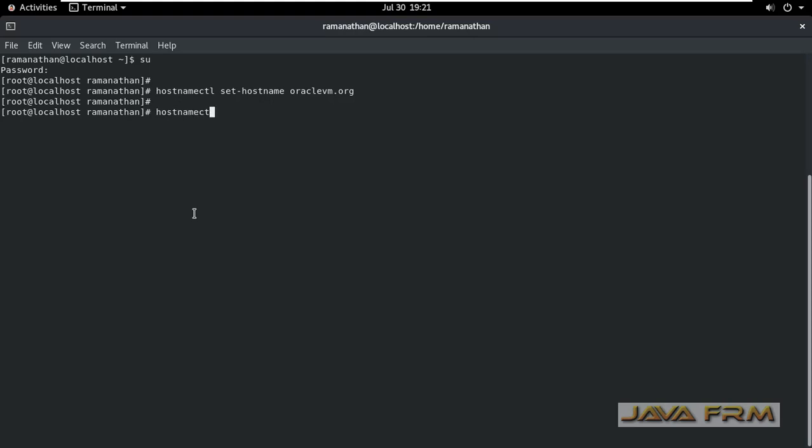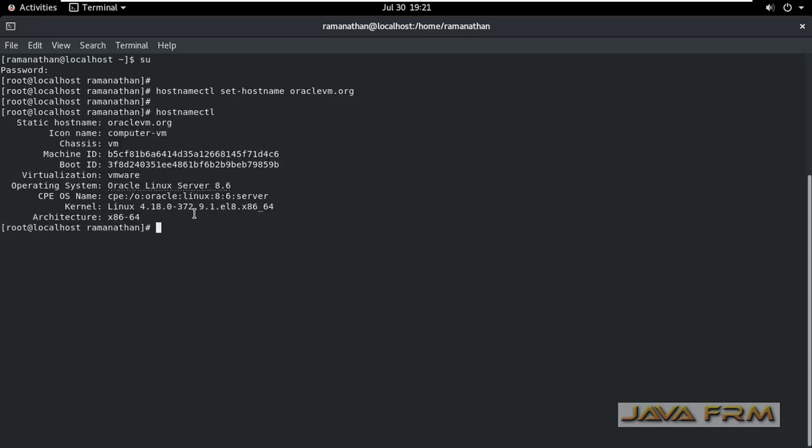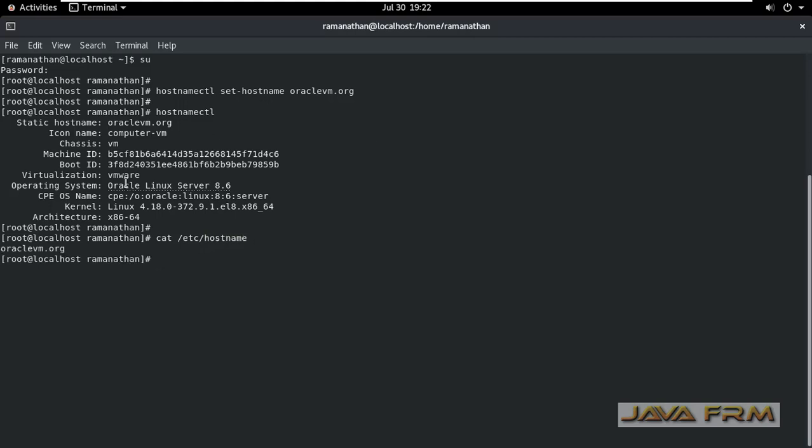I need to confirm that. After issuing hostnamectl command it is showing that new static hostname is set. And I am checking in slash etc slash hostname file also. New hostname is set there.